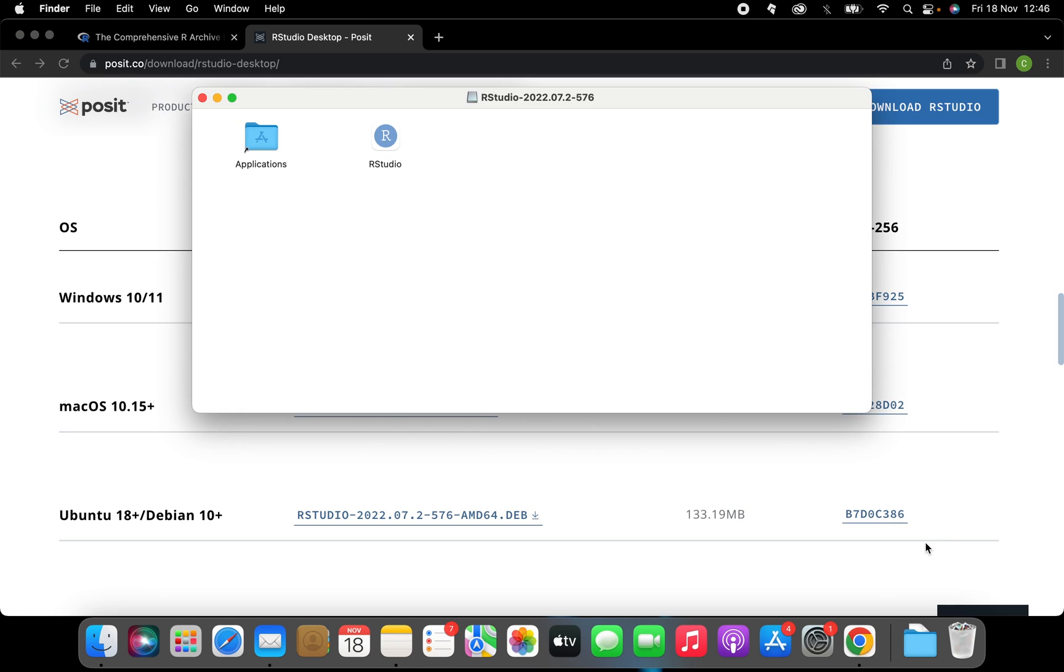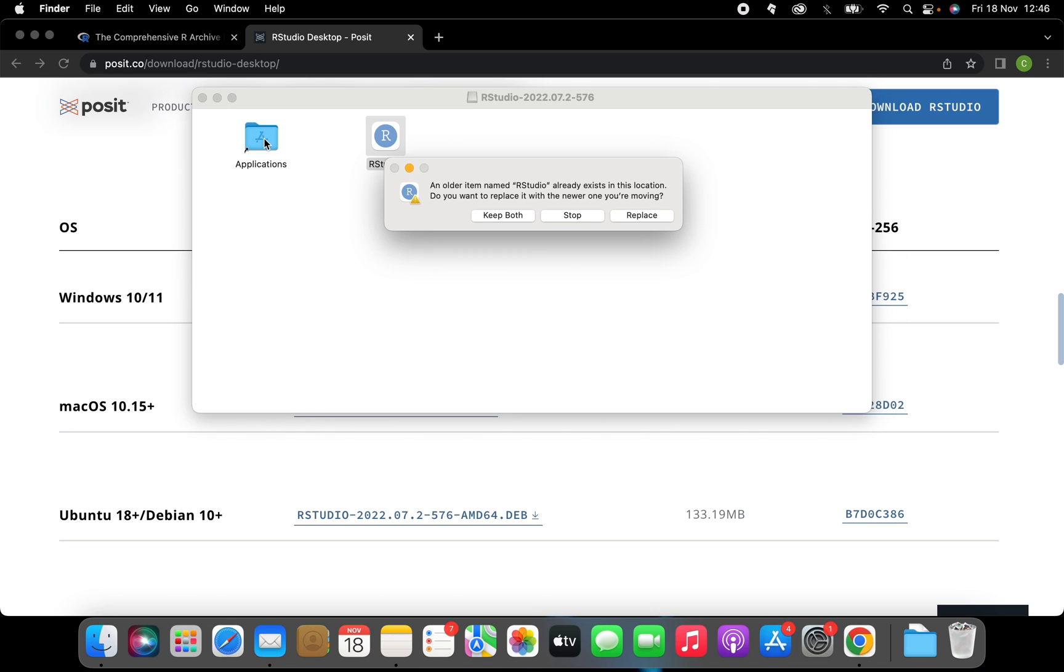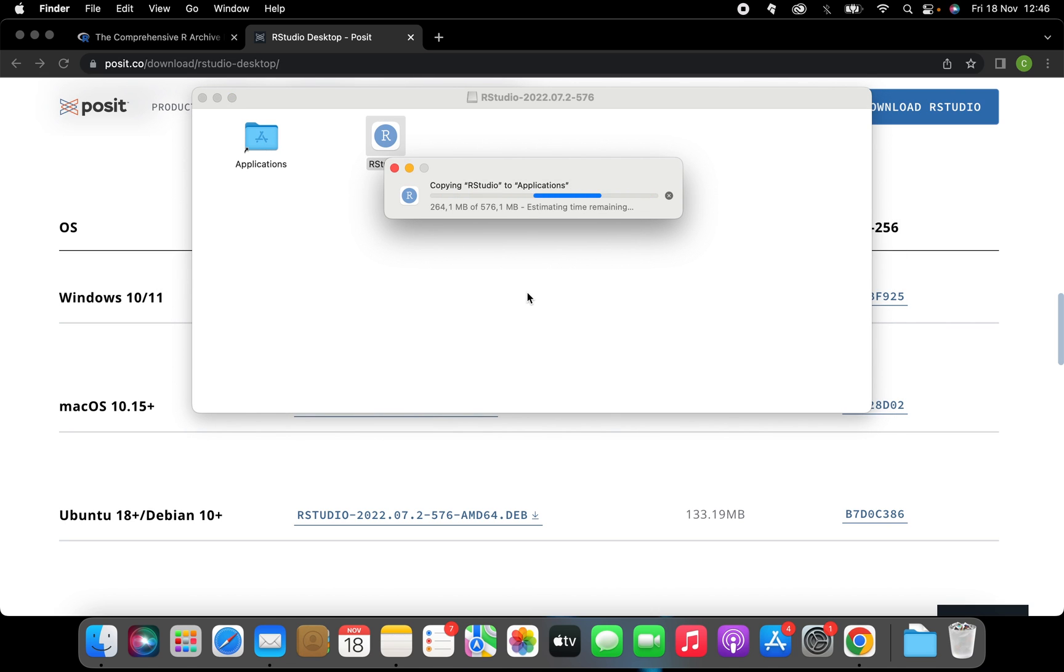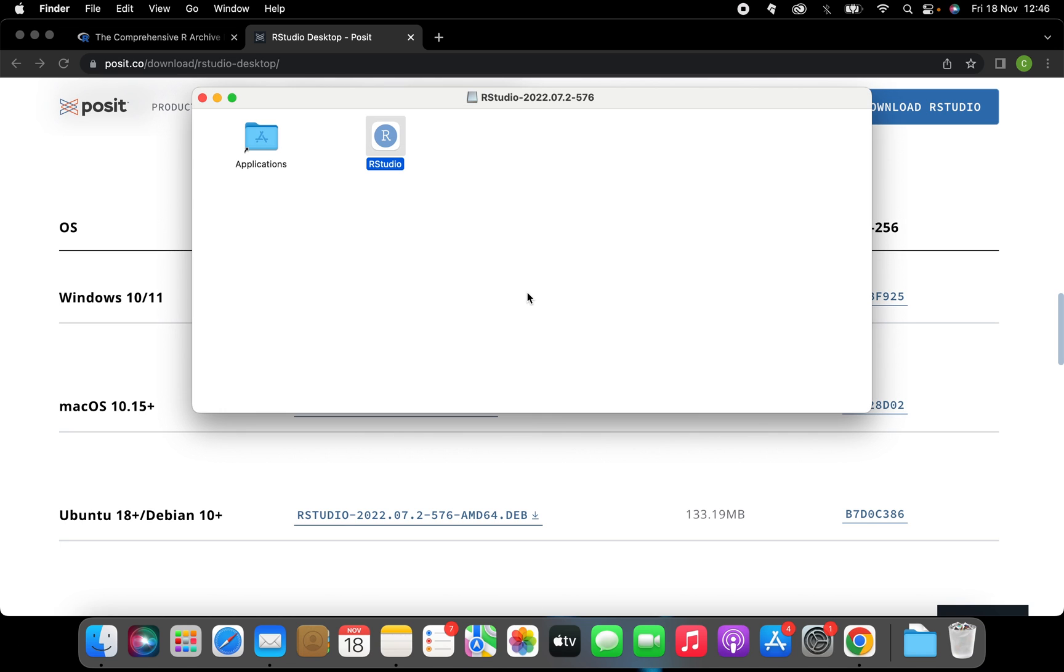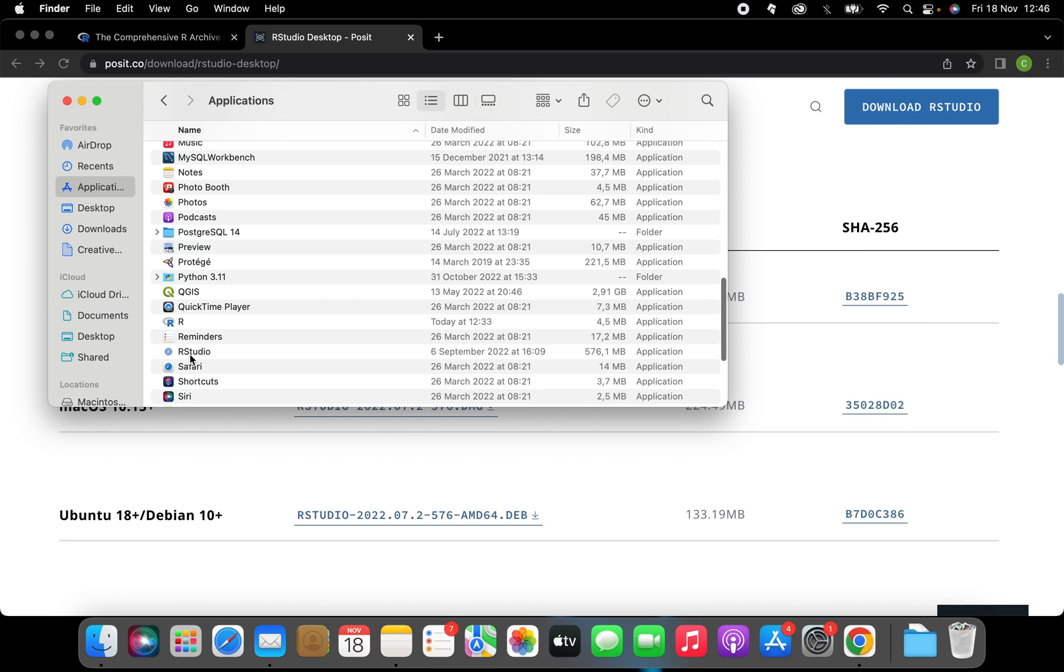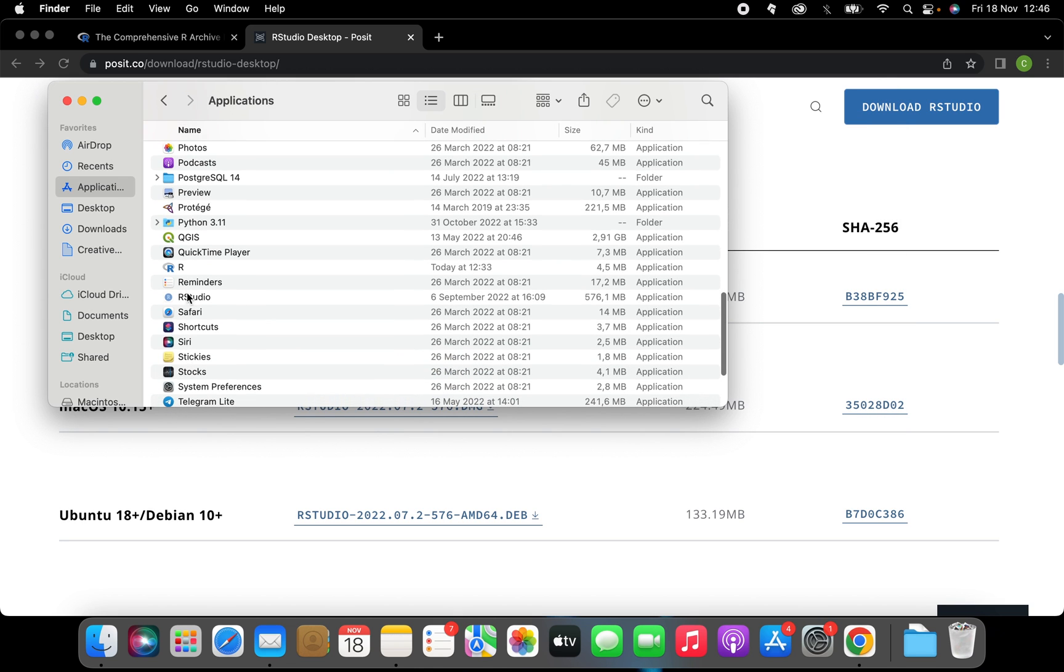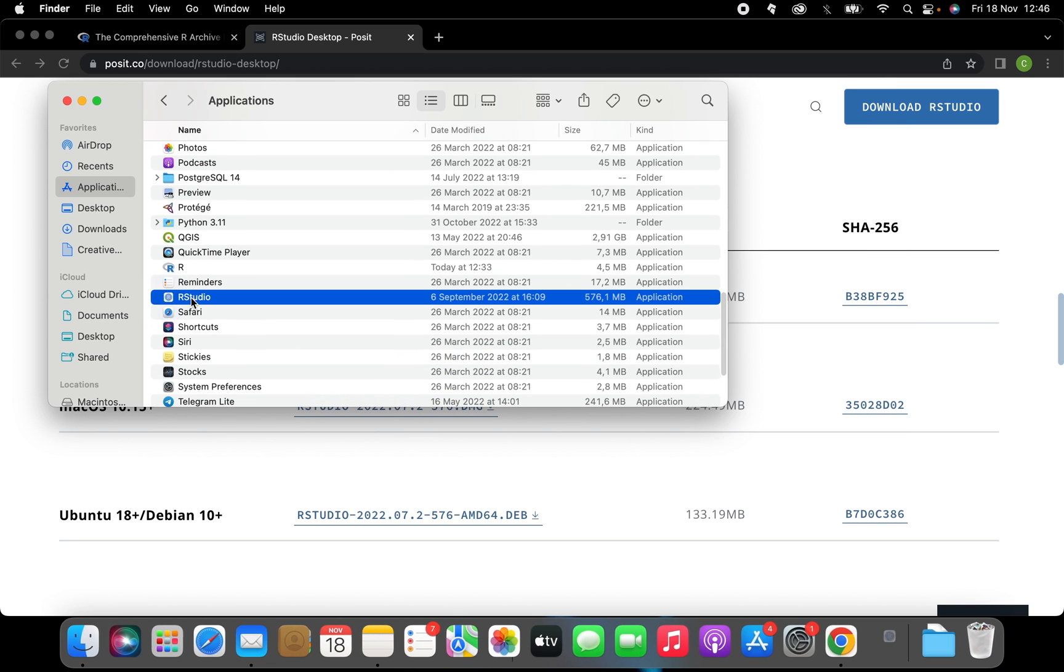Now after downloading R studio all we have to do here is to drag R studio over the applications folder. Now it will appear in our applications window.